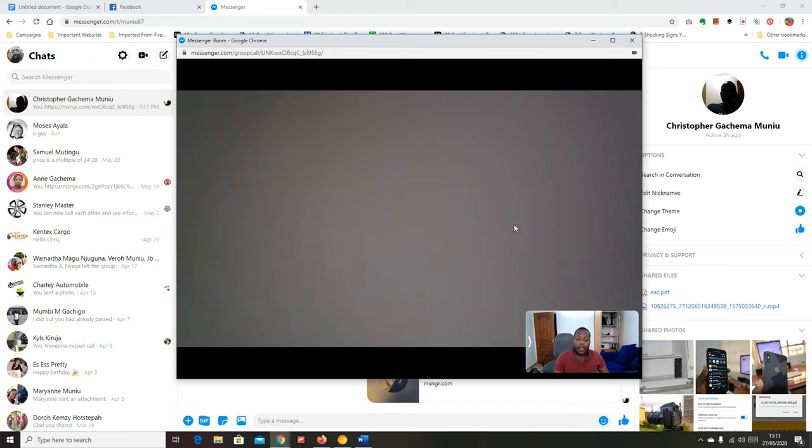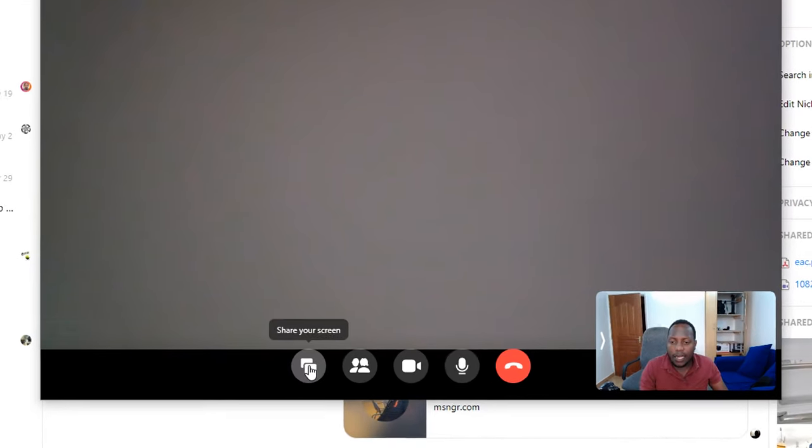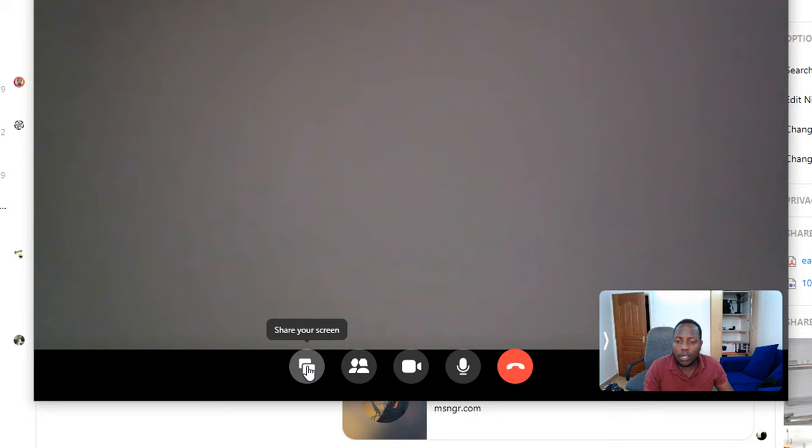Now with the Facebook Messenger room ongoing, all I need to do is click on the share your screen icon.